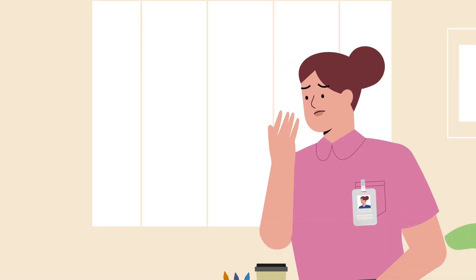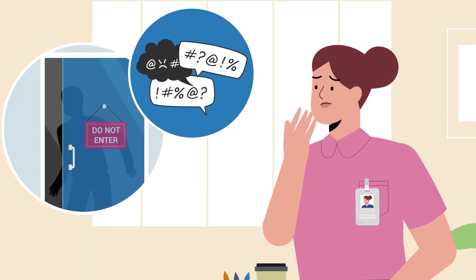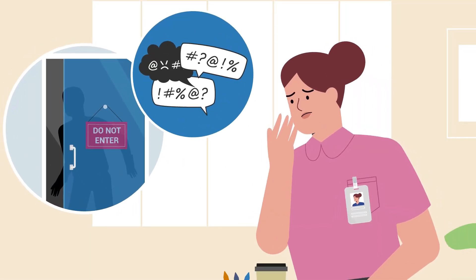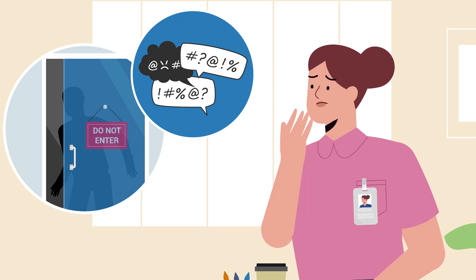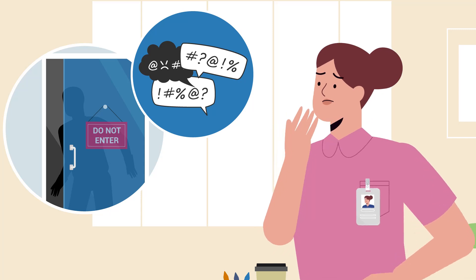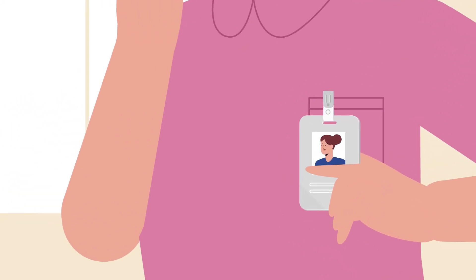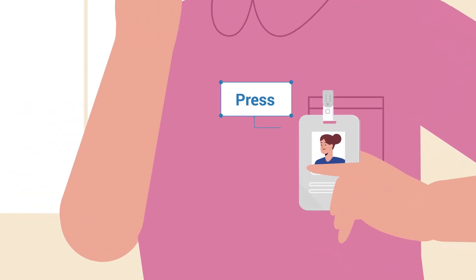In an emergency, if any staff member feels unsafe or requires assistance, with the press of a button, help is on its way.